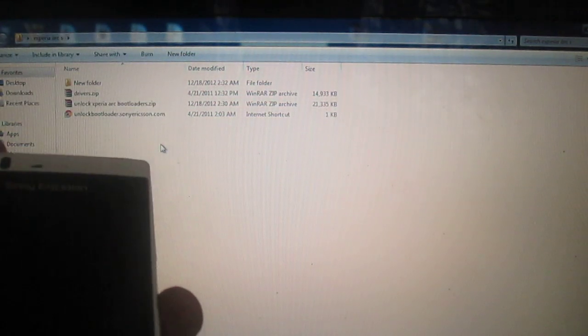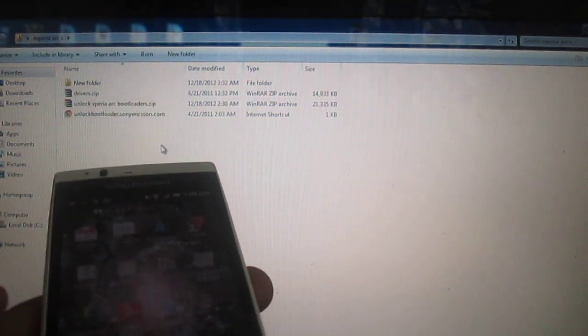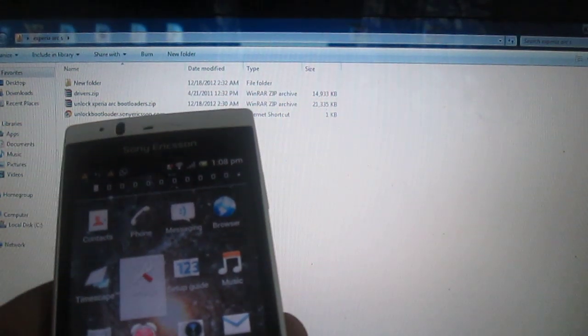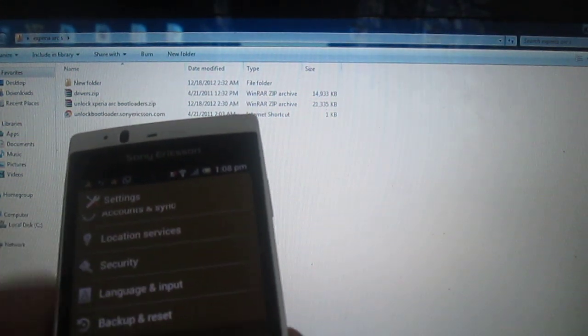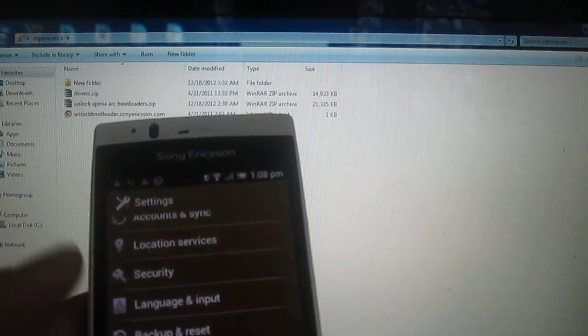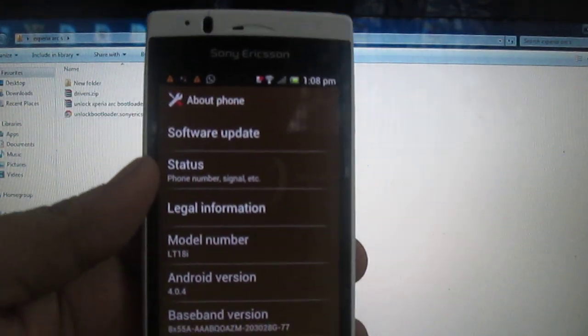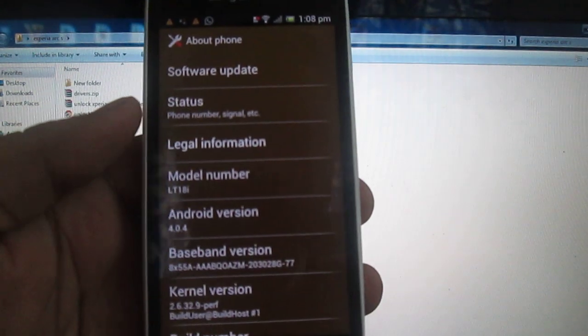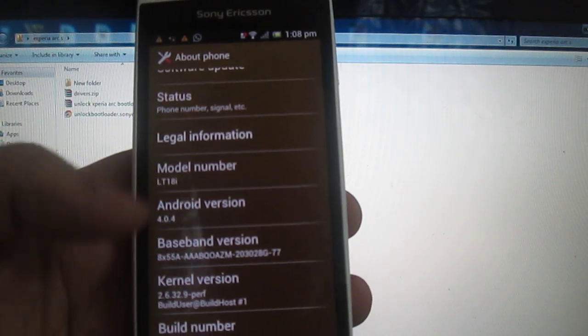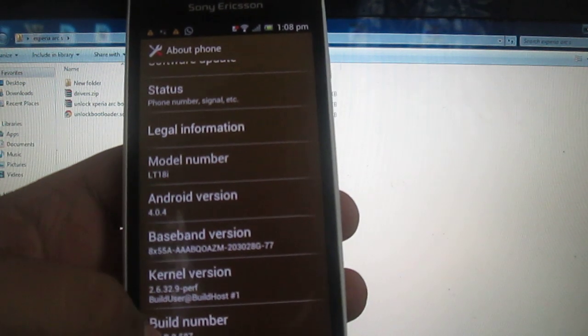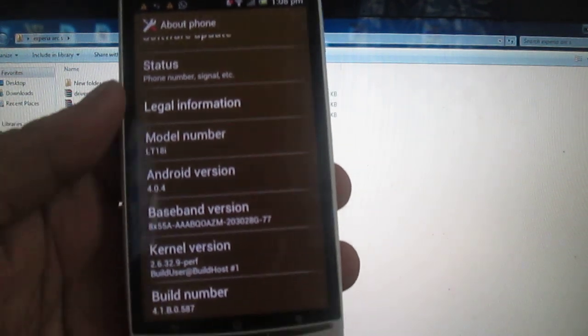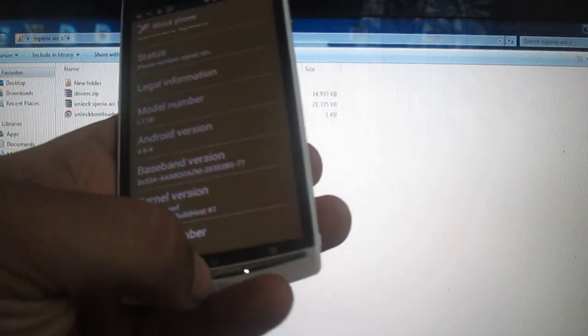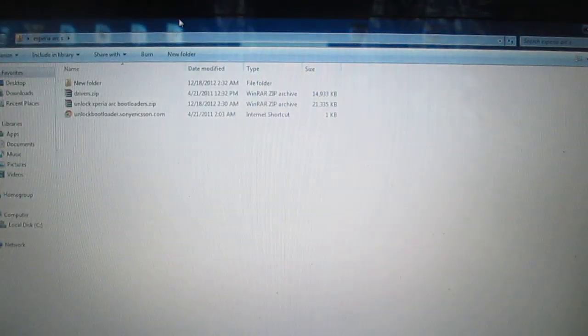As you can see, mine is running on version 4.0.4, and it's a GSM version international. It's build number 4.1.B.0.587, as you can see.